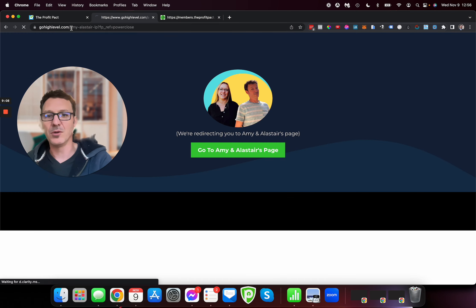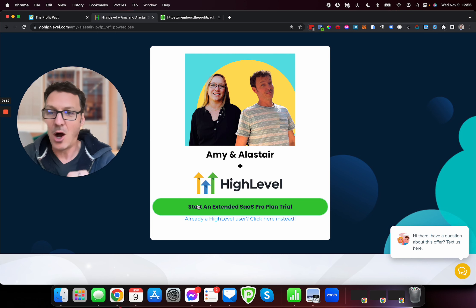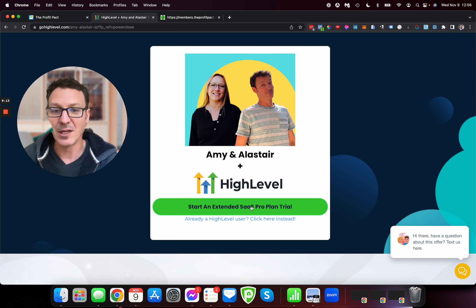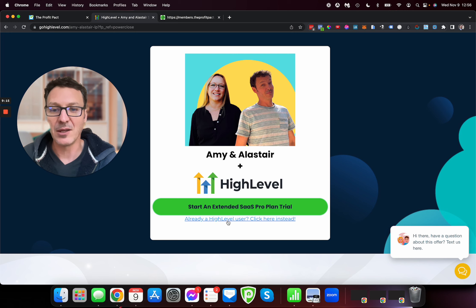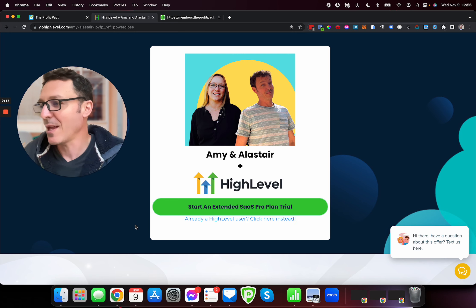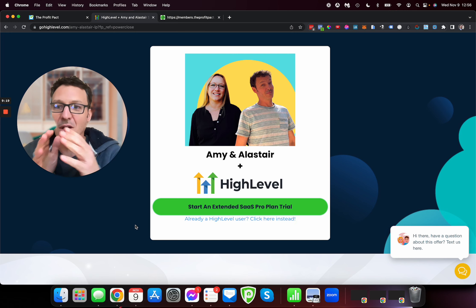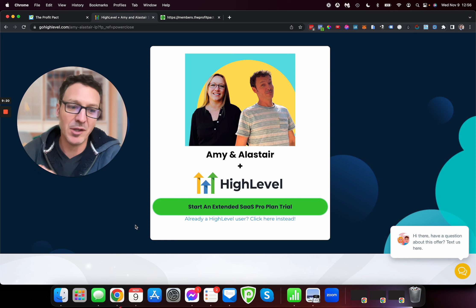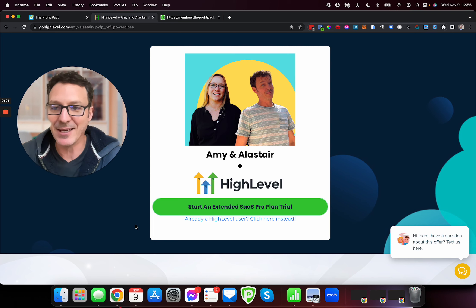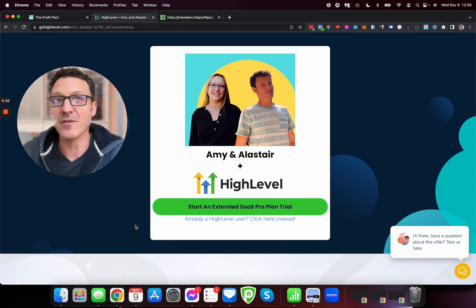If you aren't a high-level user, click the green button. If you are, click that text underneath. Now, I promised you at the start of this video that there was a bonus for staying to the end. And the bonus is I'm going to tell you how to extend your free trial.